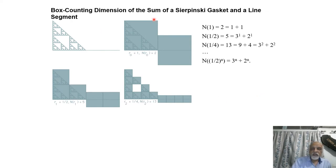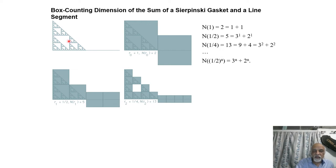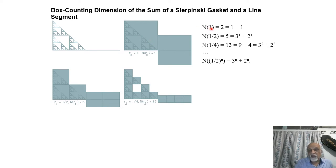Now we see what happens if we have the sum — that is, addition — of a Sierpinski gasket and a line segment. Adding is different from the product. Adding means keeping them side by side. For a unit square you need 2 such squares, so N(1) = 2 = 1 + 1. For half-size you need 5 = 3 + 2. For 1/4 size you need 13 = 9 + 4 = 3^2 + 2^2. The general formula: N(1/2^n) = 3^n + 2^n.